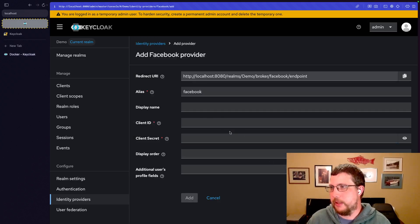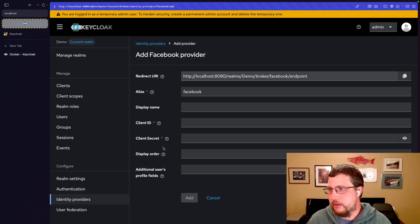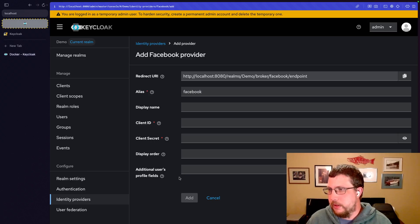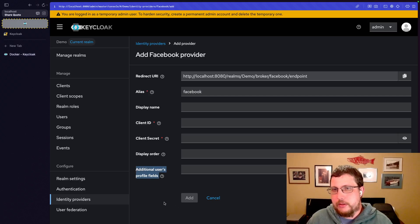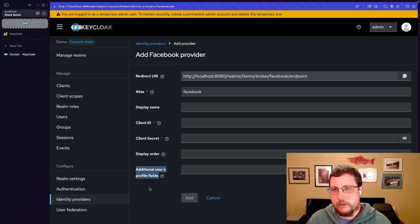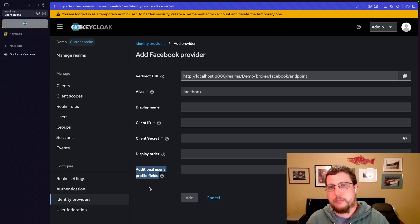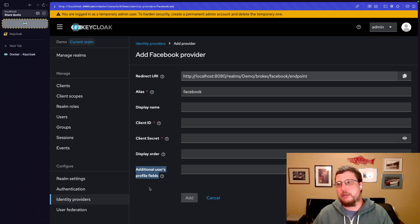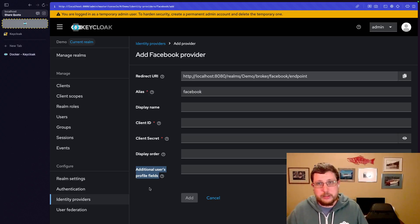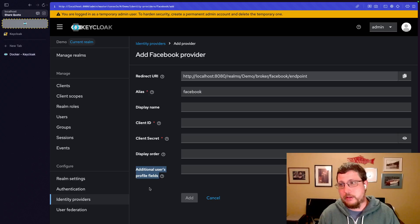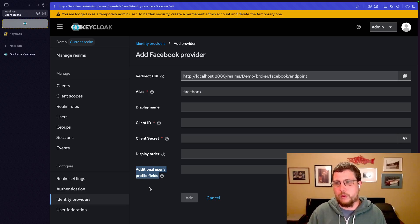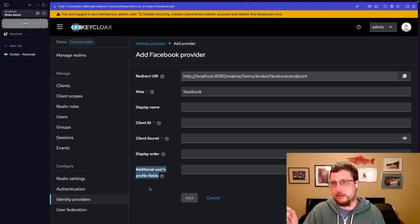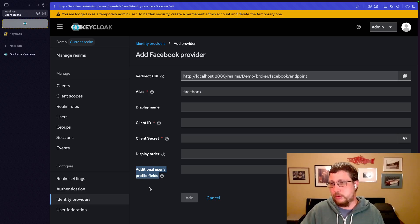It's a similar sort of pattern. Client ID, client secret. We get display order. But Facebook, we have this additional field, additional user's profile fields. So because Facebook deals with a lot of personal data, you have to specifically tell Facebook what data you want.